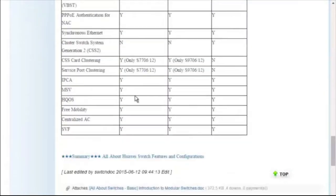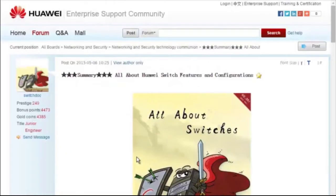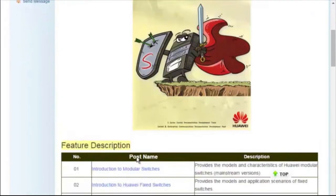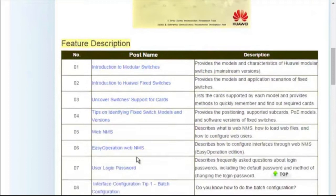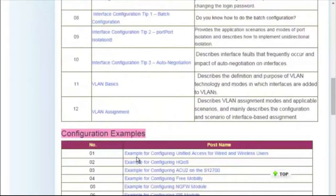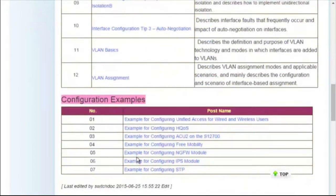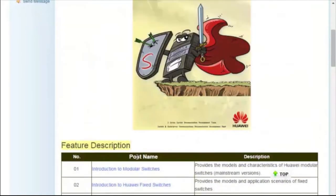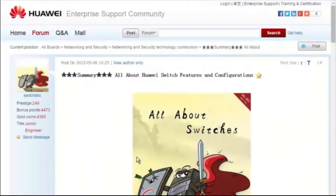For details about more features, visit the home page. The All About Switches threads describe typical configurations and users' questions about Huawei switches. That's all for today's sharing. Thank you.